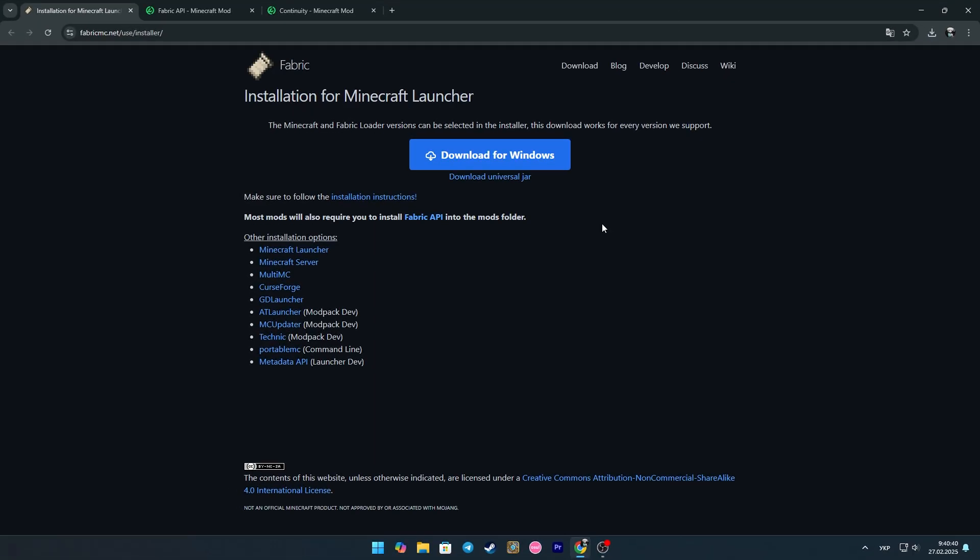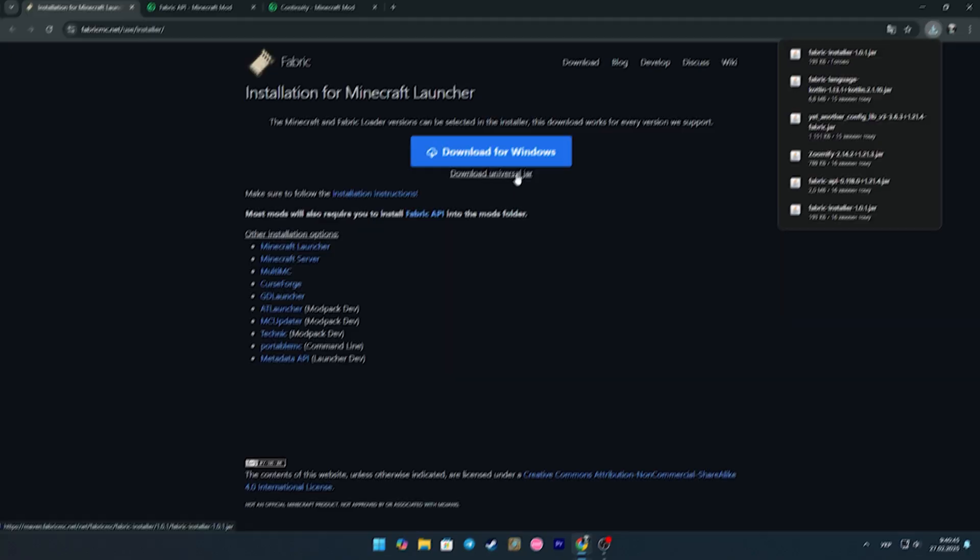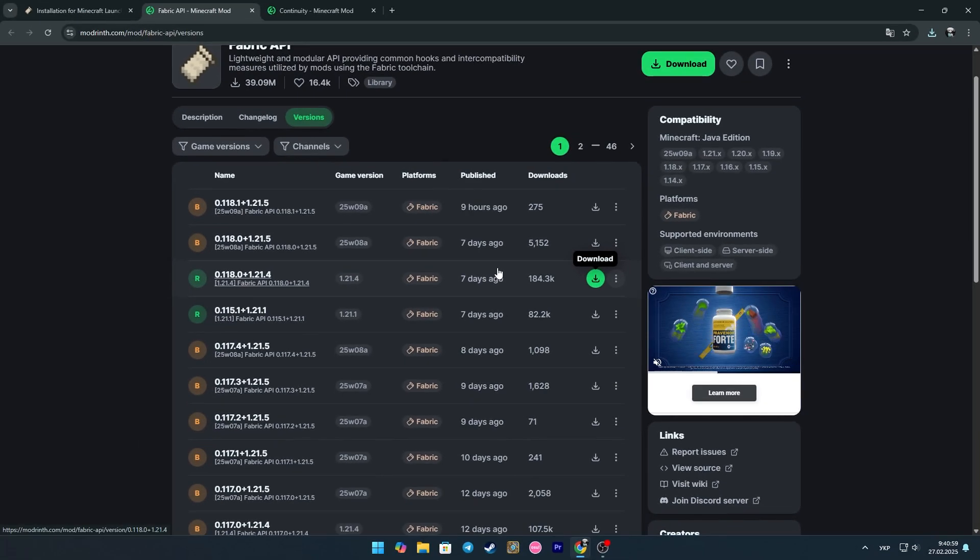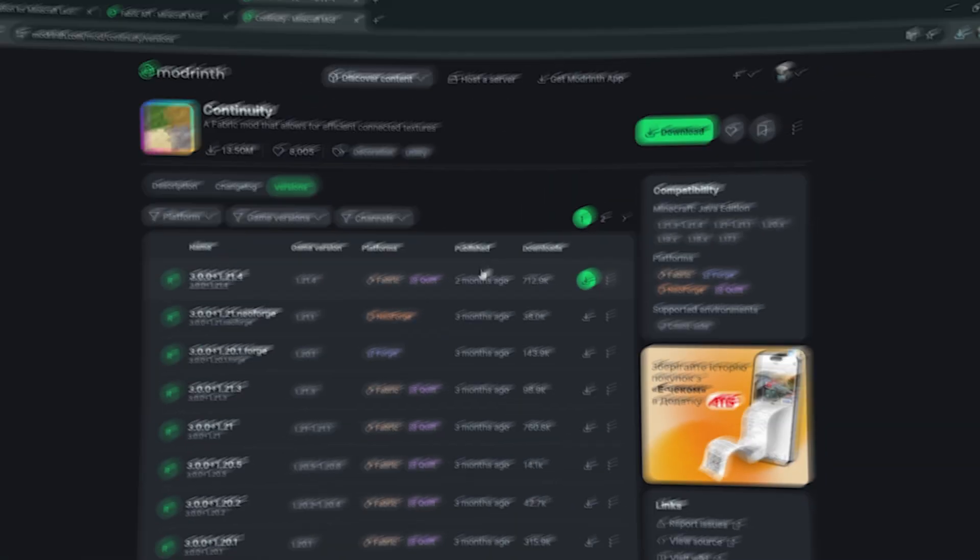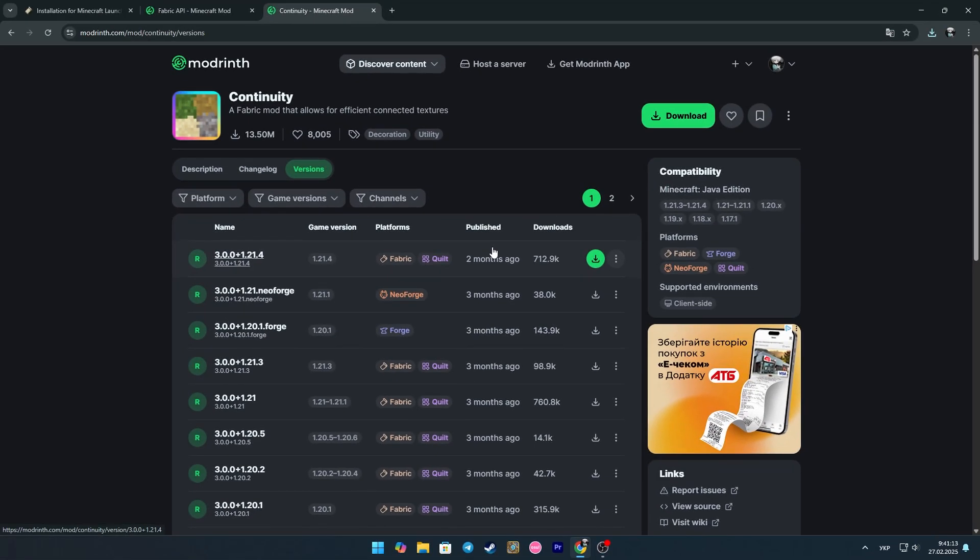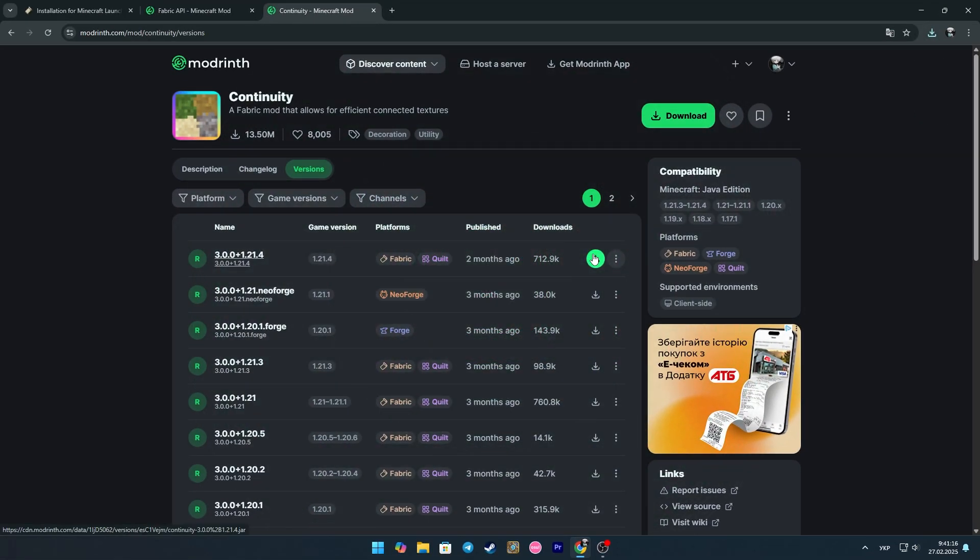To begin with, go to the first link and click download universal jar. Thus we have downloaded fabric. Now using the second link we need to download the fabric API. And from the third link we download the continuity mod itself. In all cases you need to choose version 1.21.4.